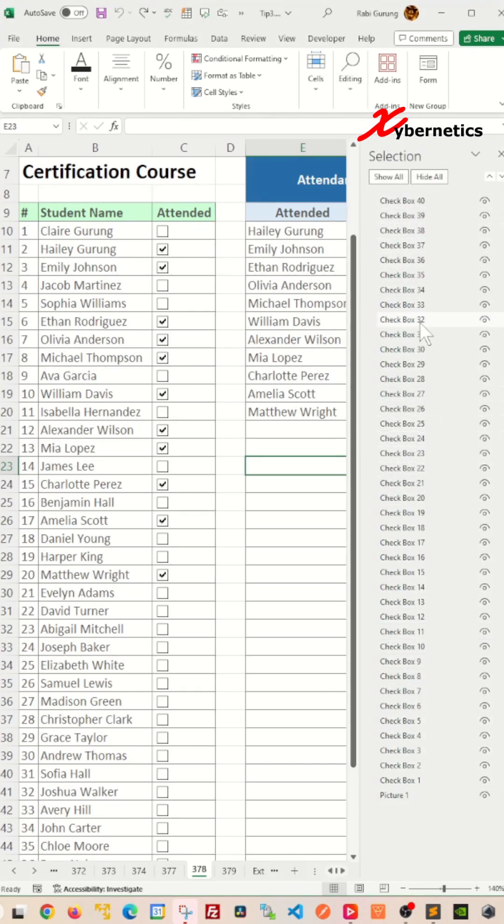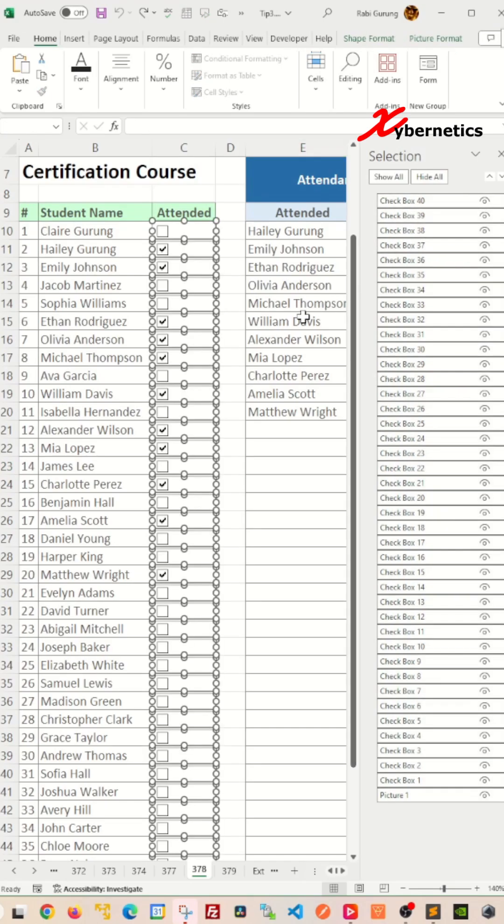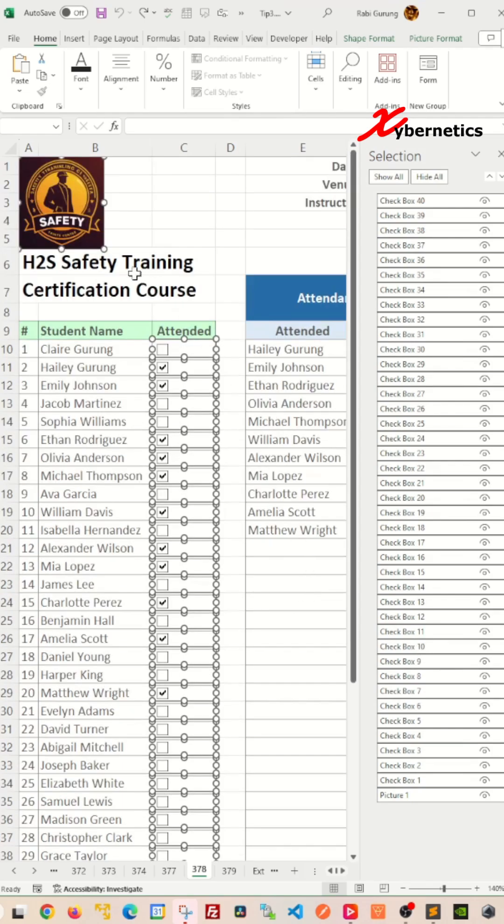Select any of the checkboxes and press Control+A, and you can see all the checkboxes are selected. But keep in mind that if there's other objects like pictures, they do get selected as well.